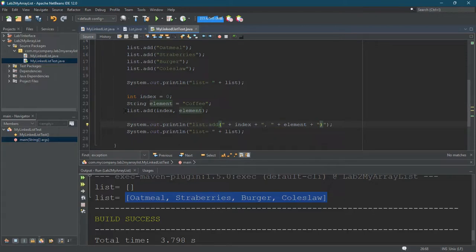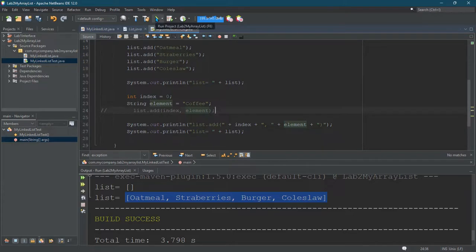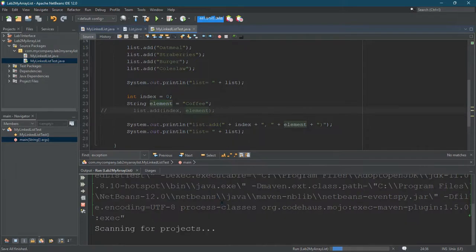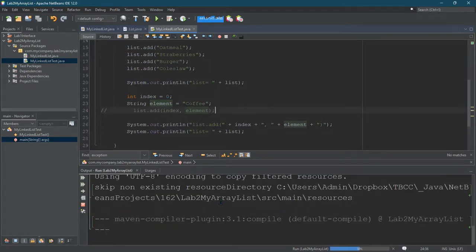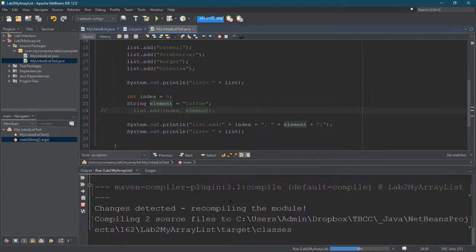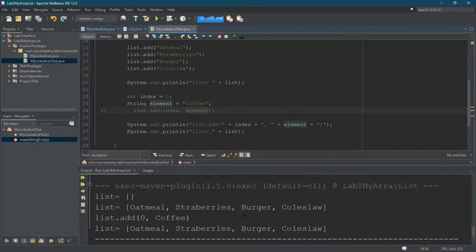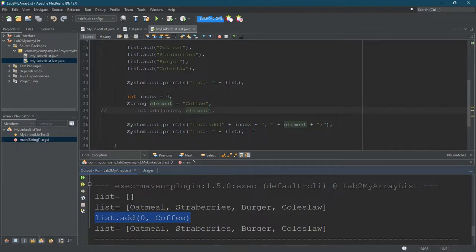All right, so it should print out list.add, and then the actual index, and the actual element. I'm going to comment that out first. We're not actually going to add it in there yet. Here we go. So I didn't actually add it, even though I printed it out. I just wanted to see that it prints out what I wanted, which exactly prints out this list.add right here, with the values filled in.